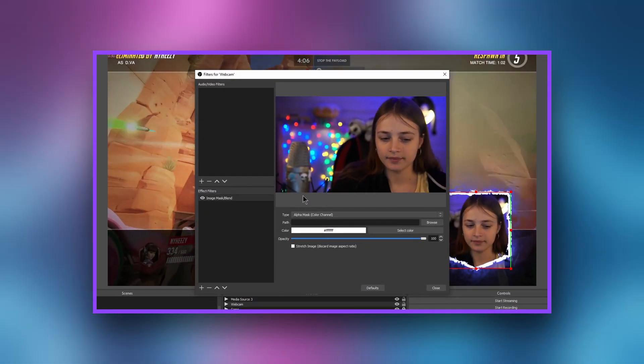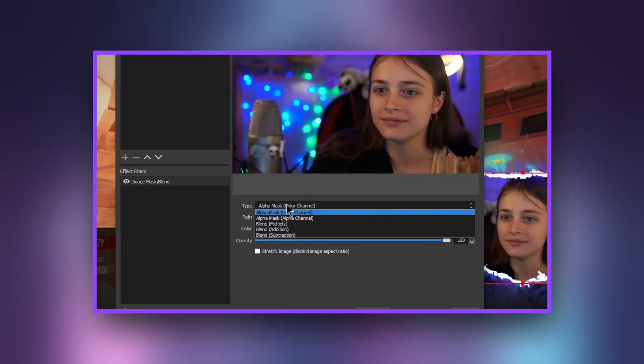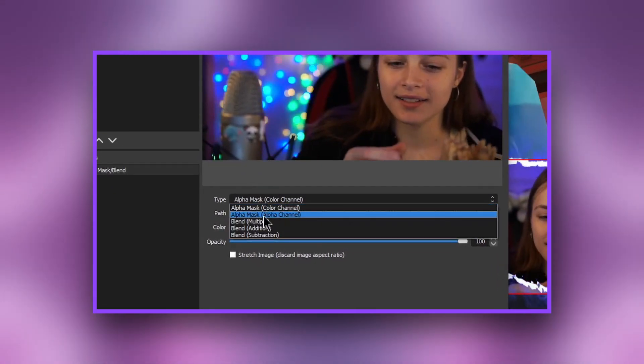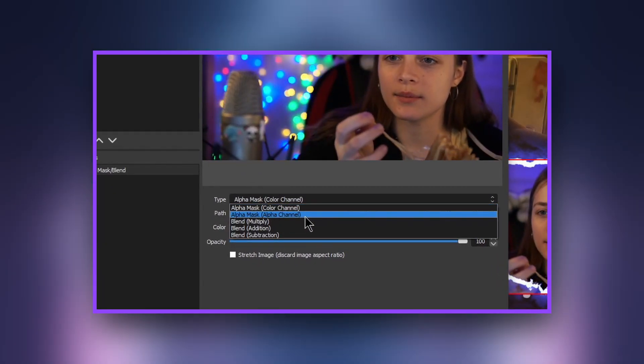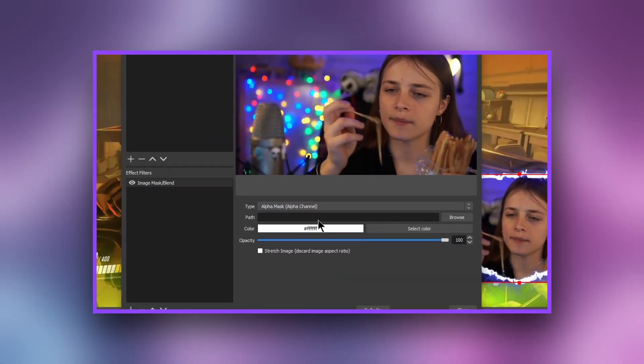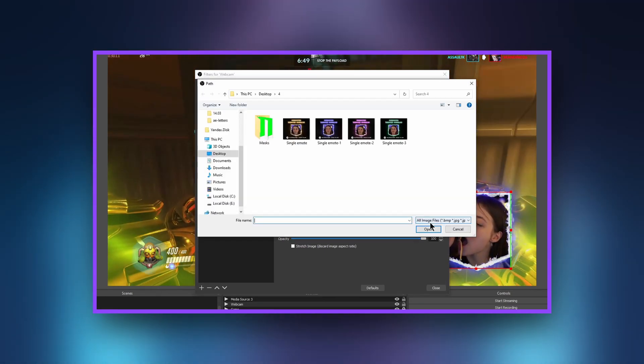In the Type field, select Alpha Mask Alpha Channel. In Path, select the mask file for the webcam.